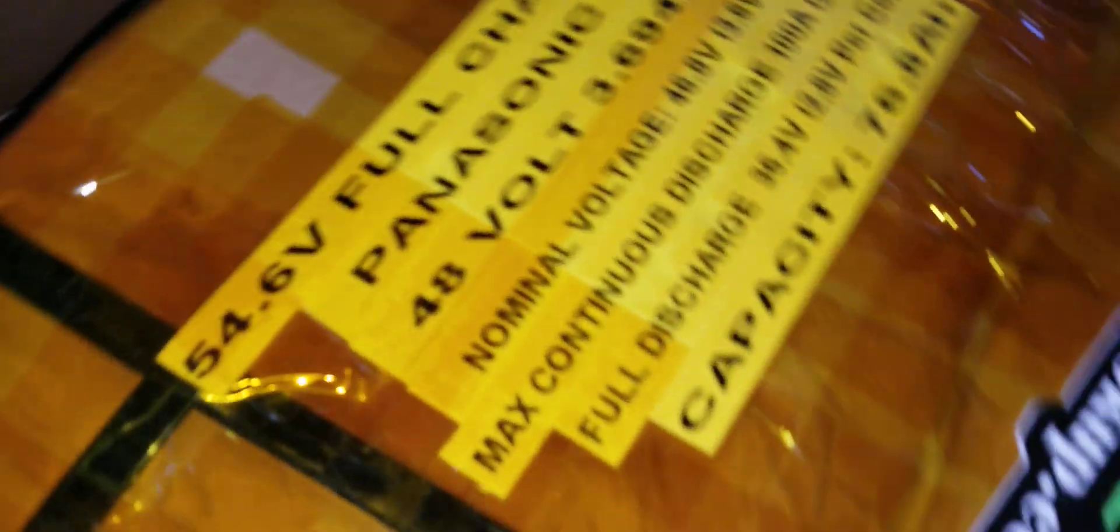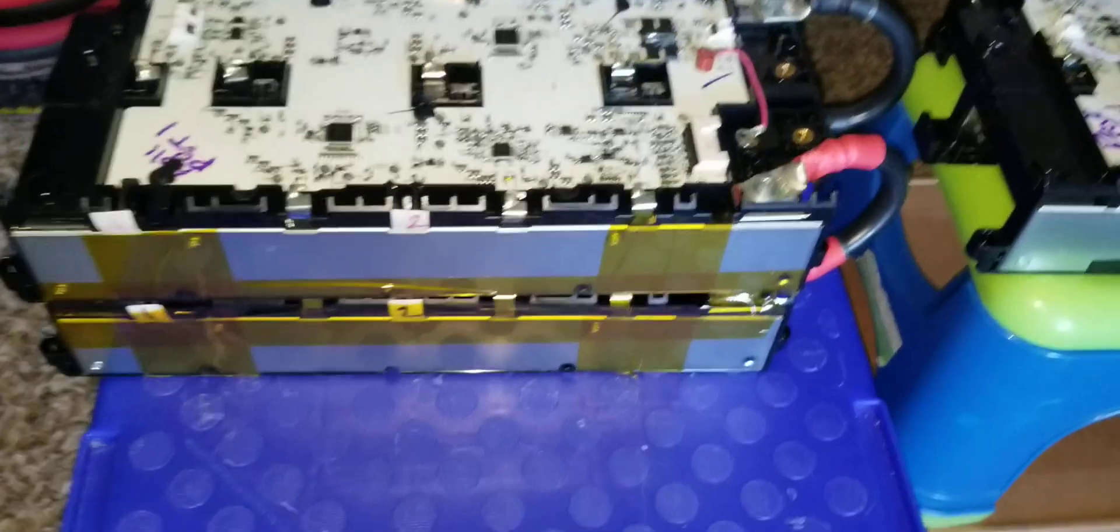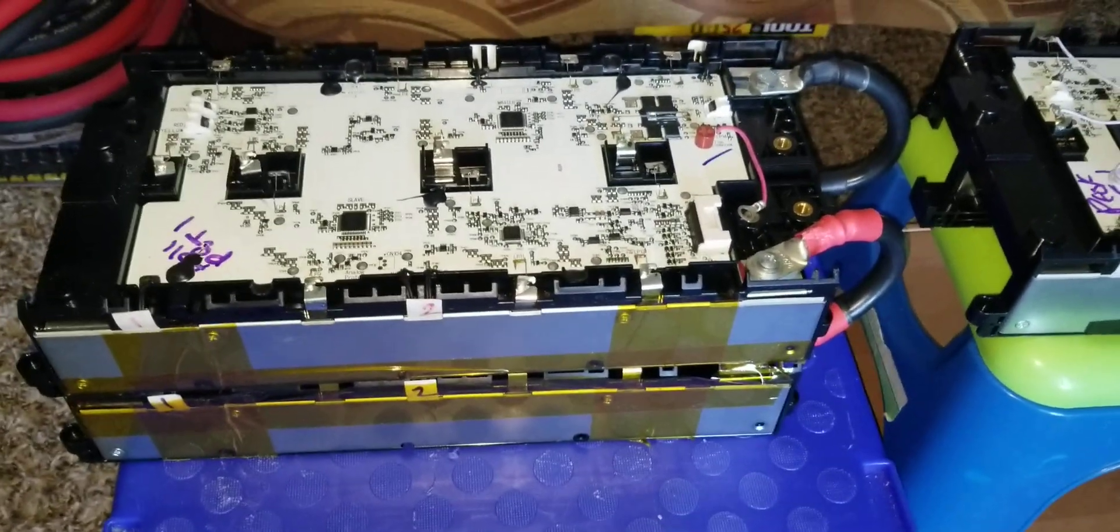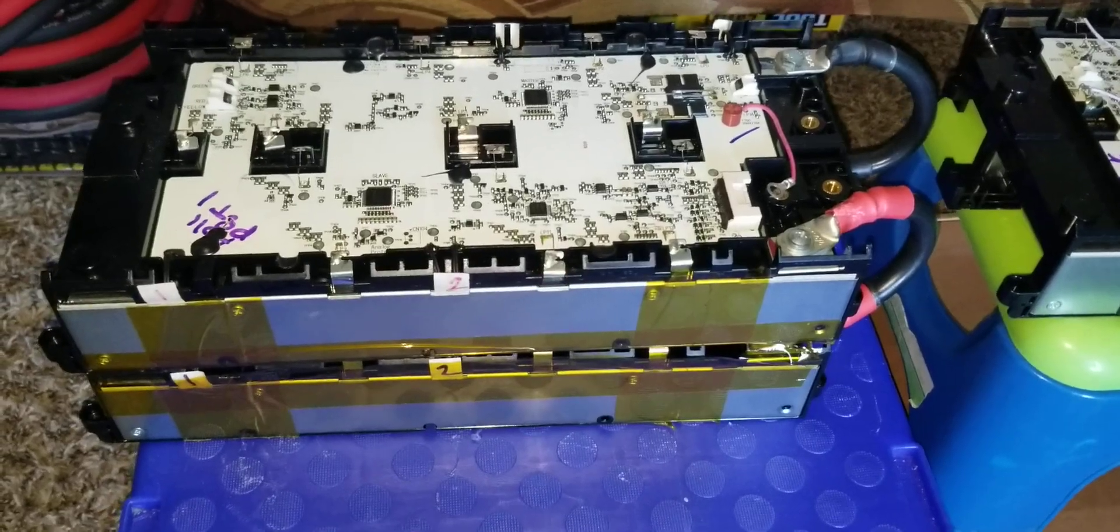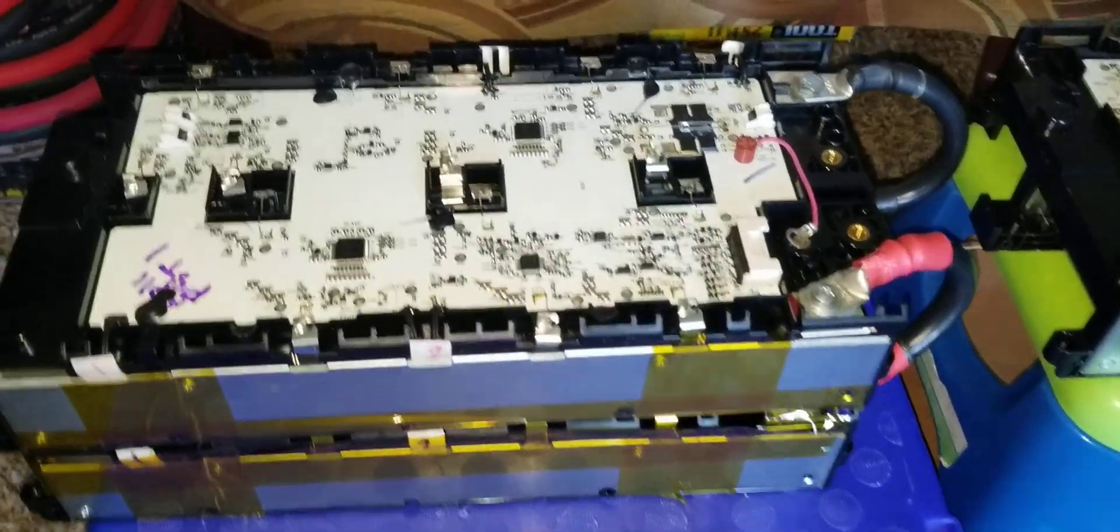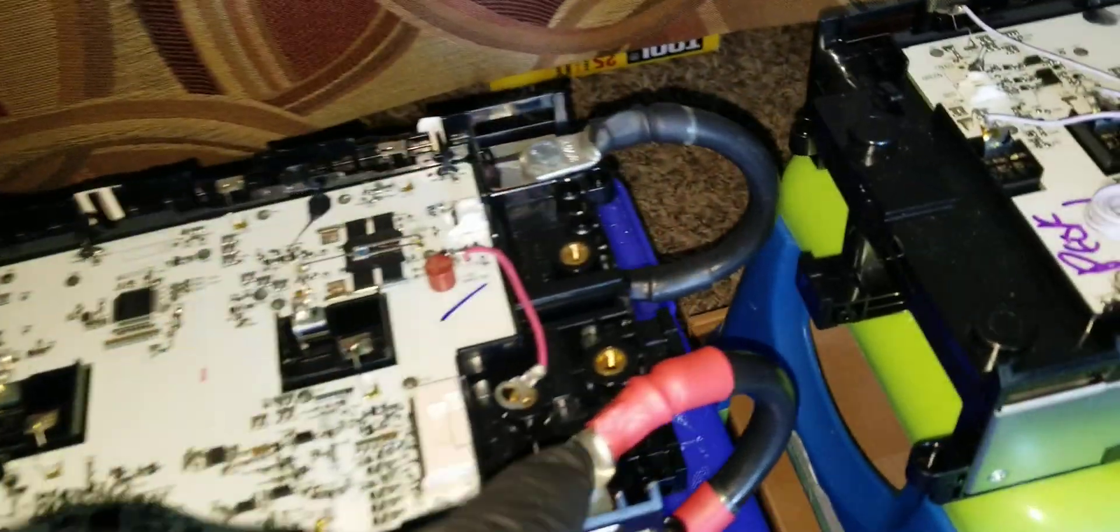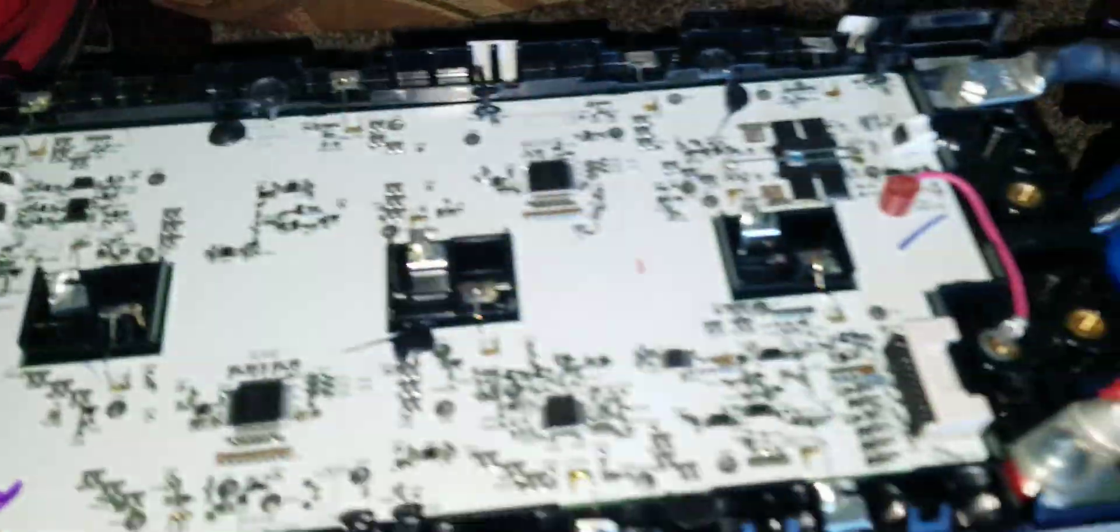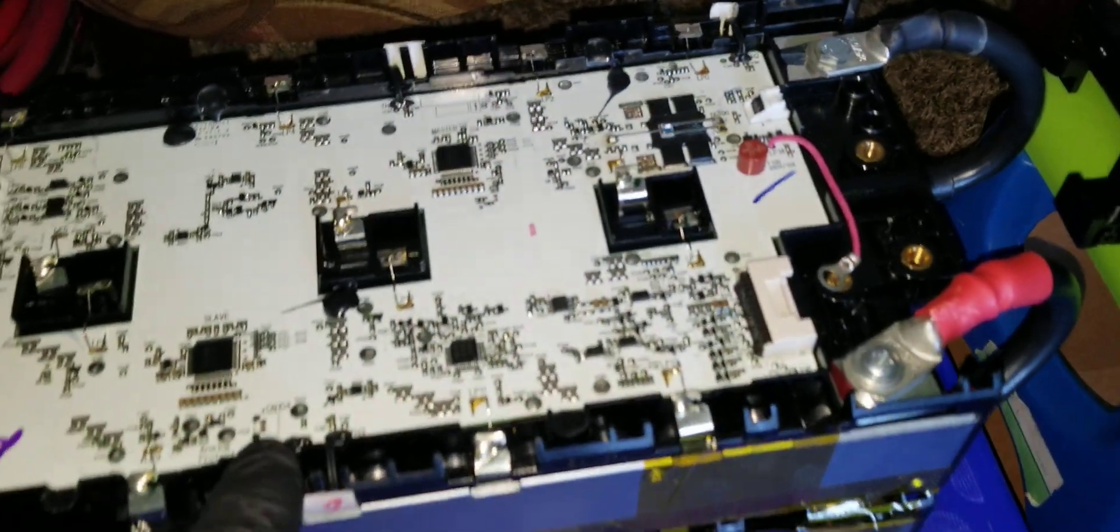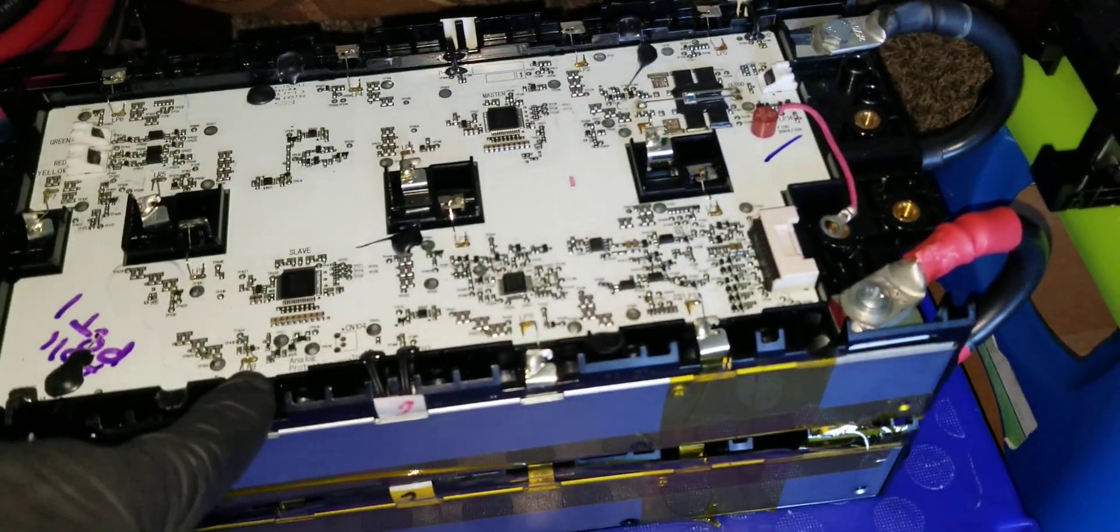So 13S, these are the modules you see from Battery Hookup. This one is already wired in parallel. That's how I wire these guys here with the breaker.